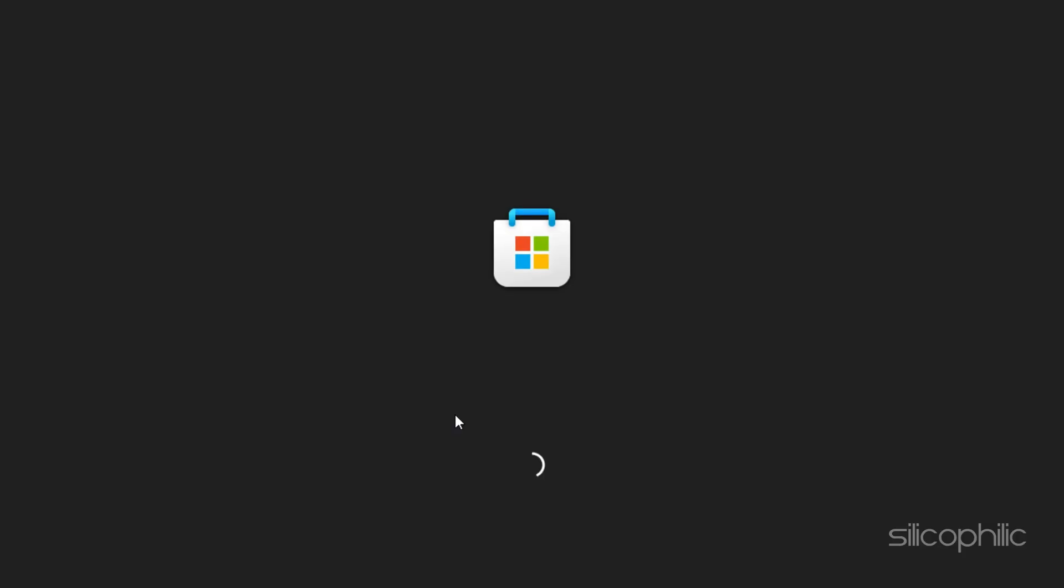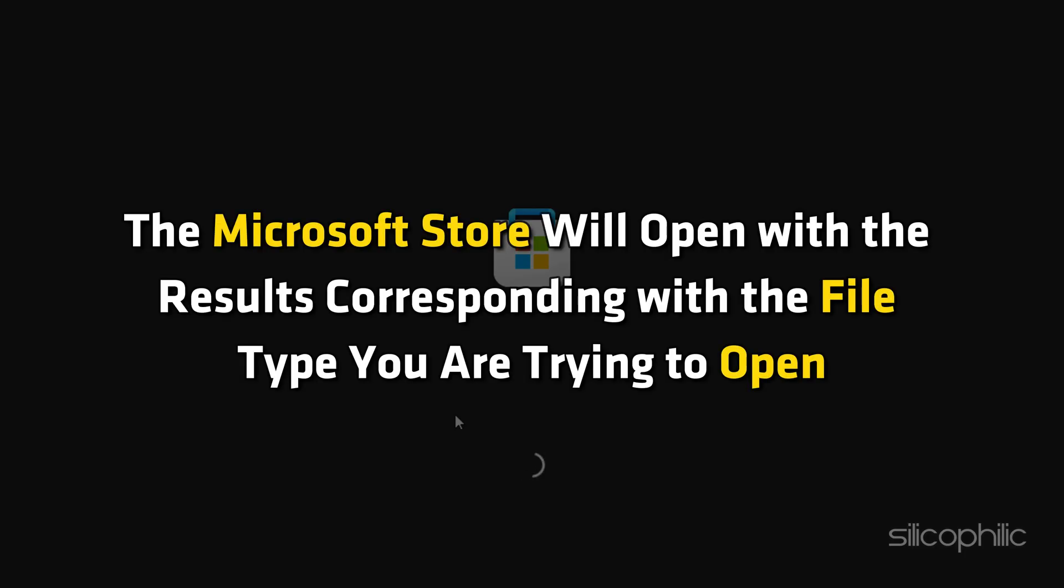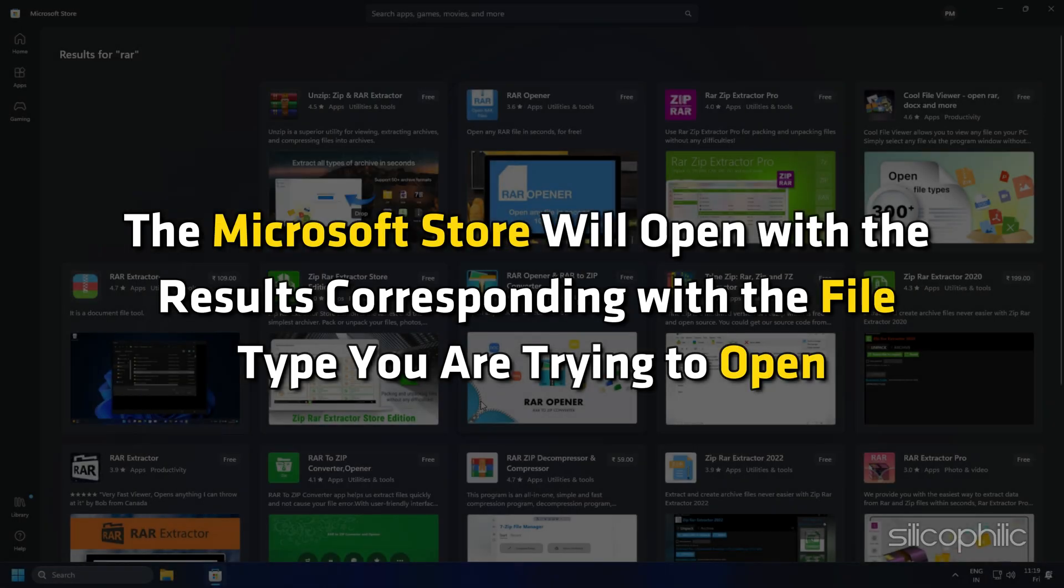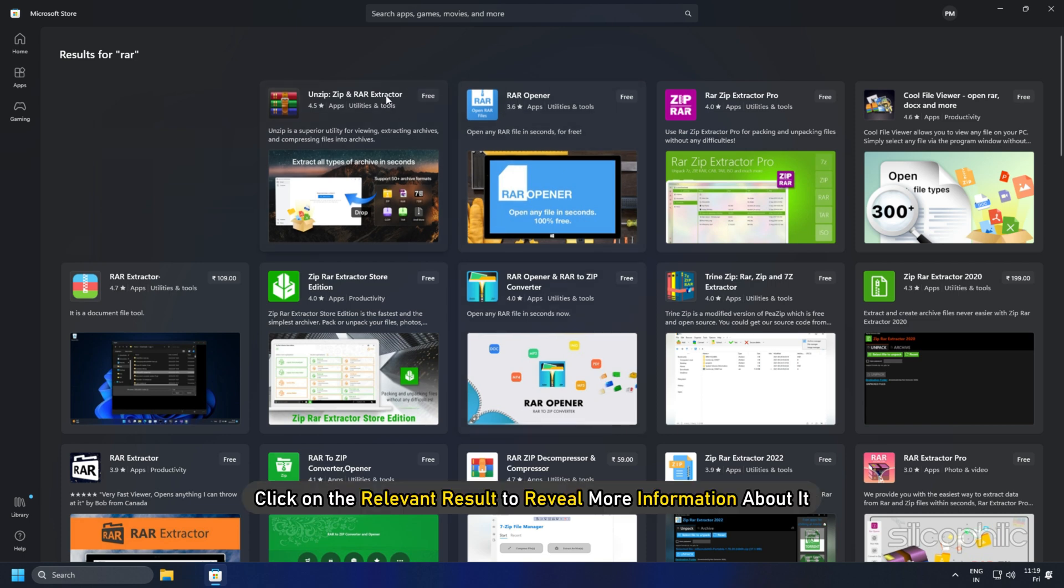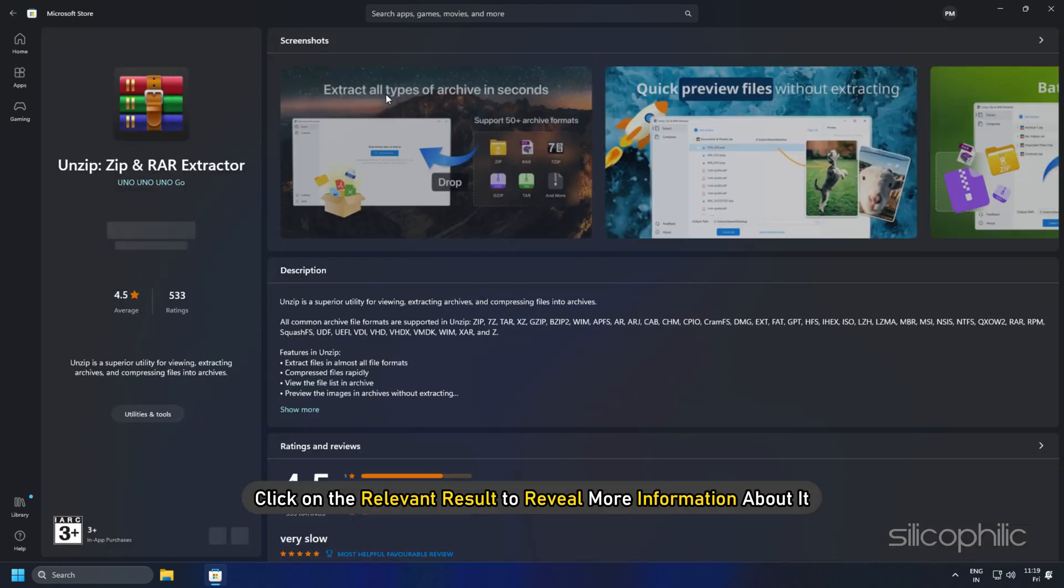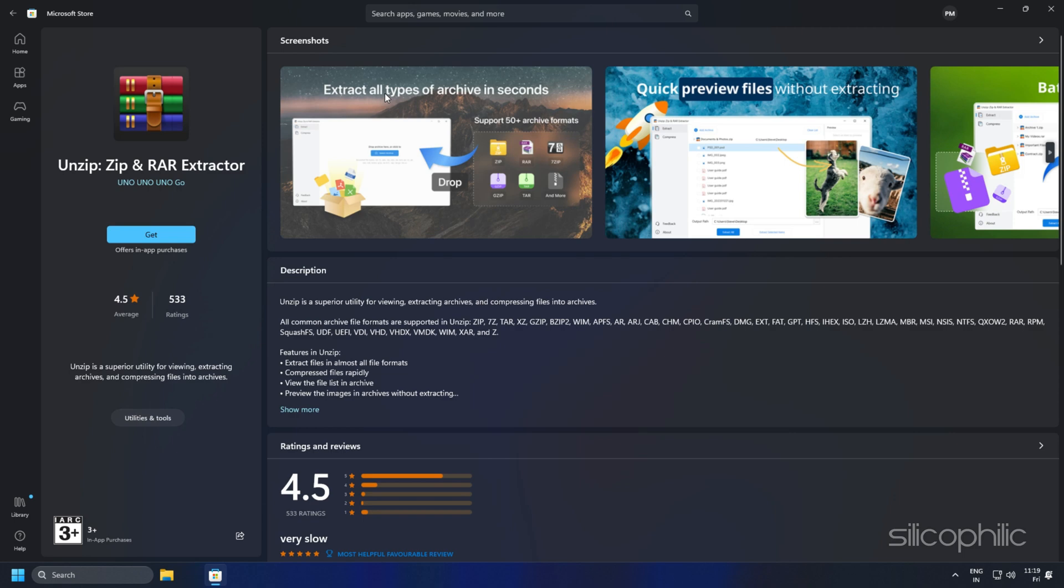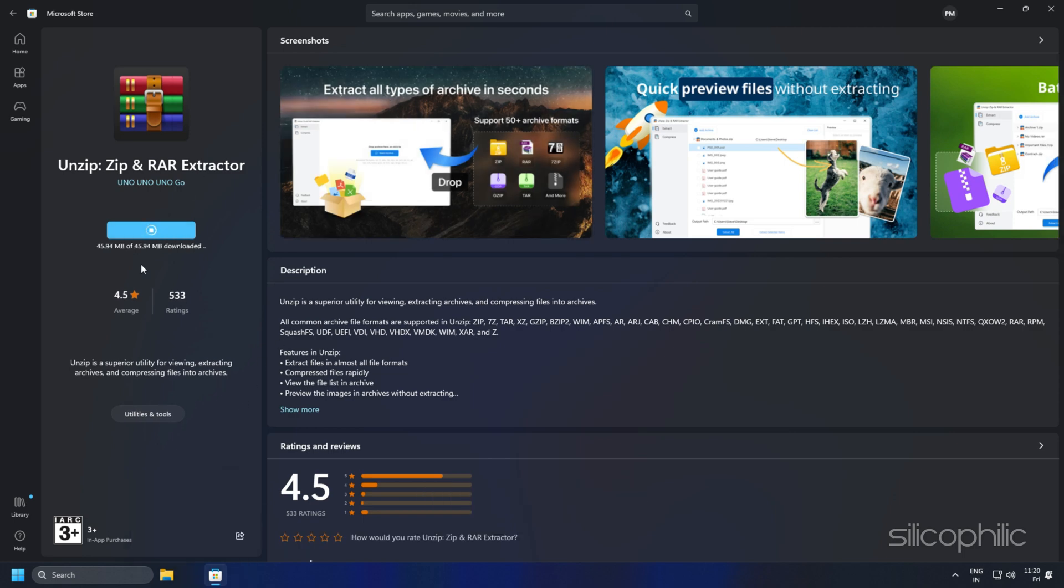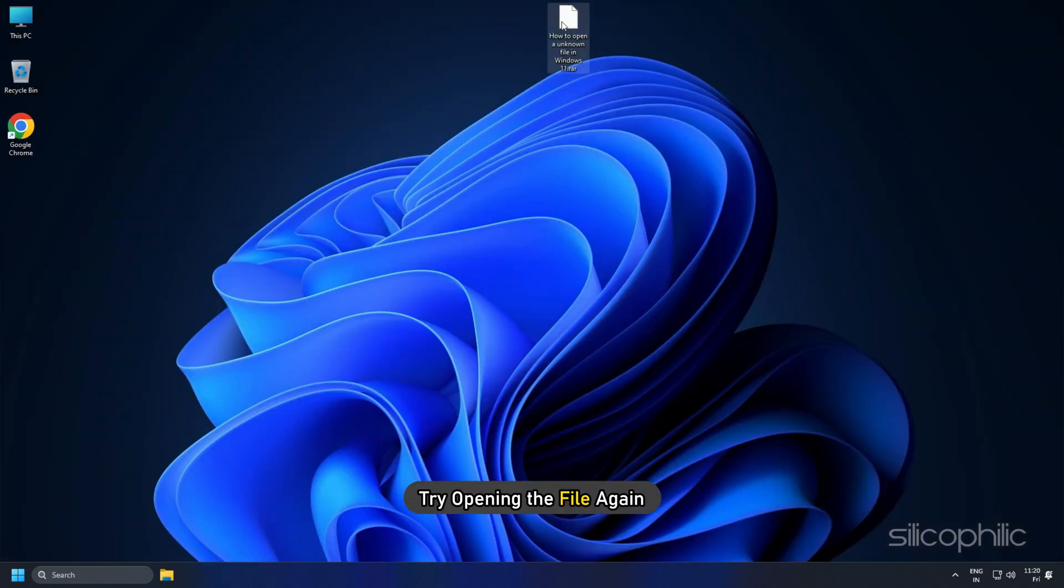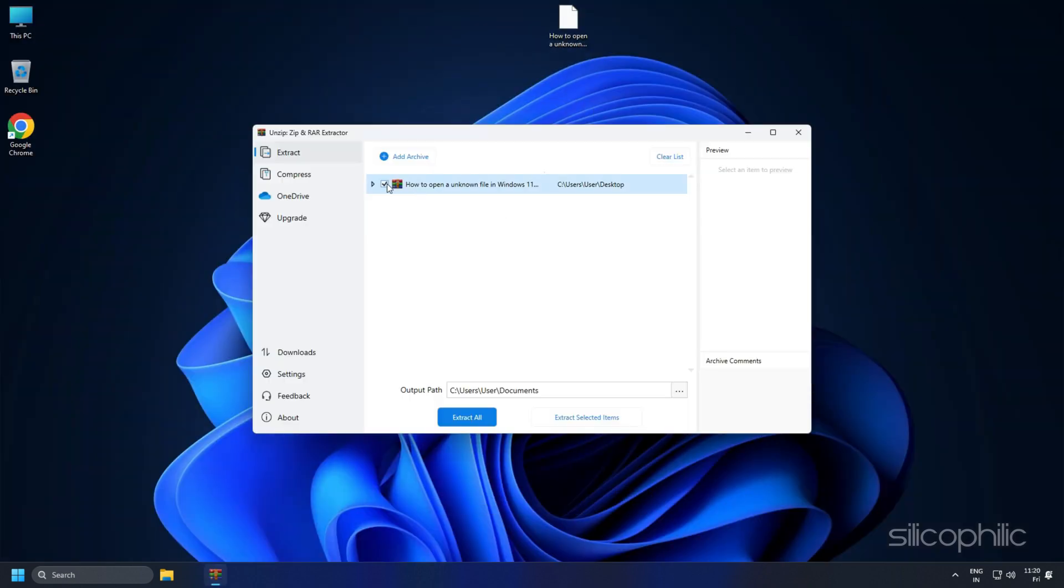When you select this option, the Microsoft Store will open with the results corresponding with the file type you are trying to open. It is very likely that the first result will open your file. Click on the relevant result to reveal more information about it. Once you have confirmed that it meets your needs, click on the Get button. Once the app is installed, try opening the file again.